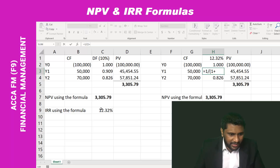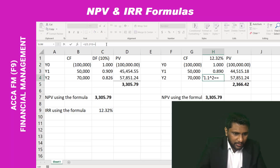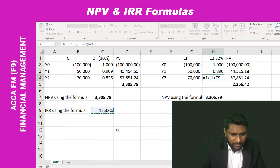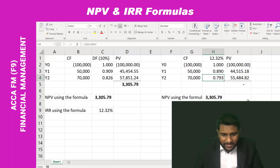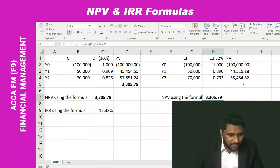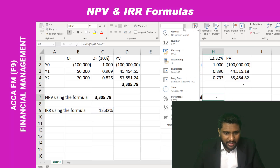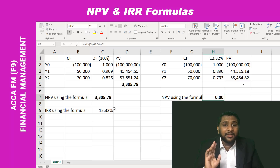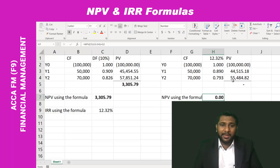Let me recalculate: one plus this rate to the power of one, and one plus this rate to the power of two — which gives 0.793. Now see what NPV you get: 0.0. I also change the rate in the NPV formula from 10% to the IRR rate. See — I am getting an NPV of 0. That means this IRR formula is 100% correct. IRR is the rate at which your NPV becomes zero, and at 12.32% the NPV is indeed 0.